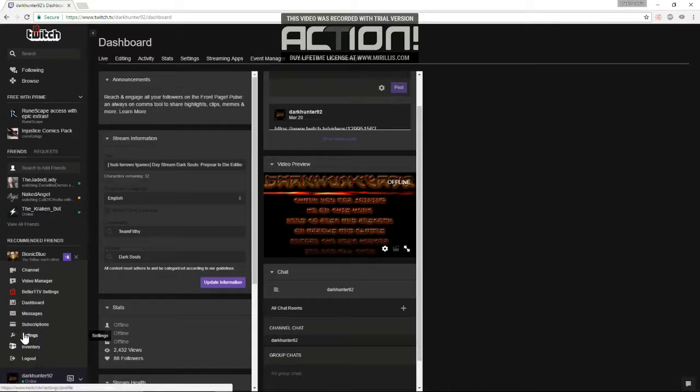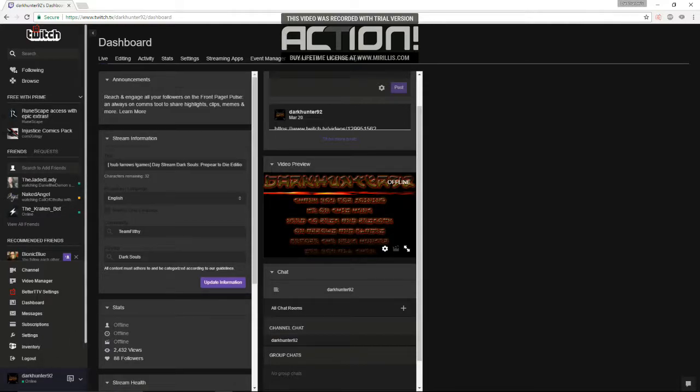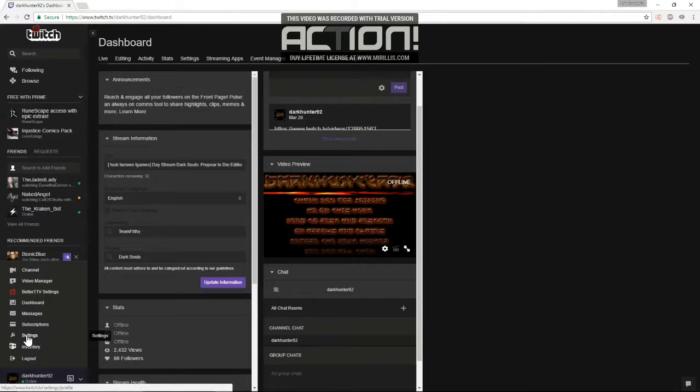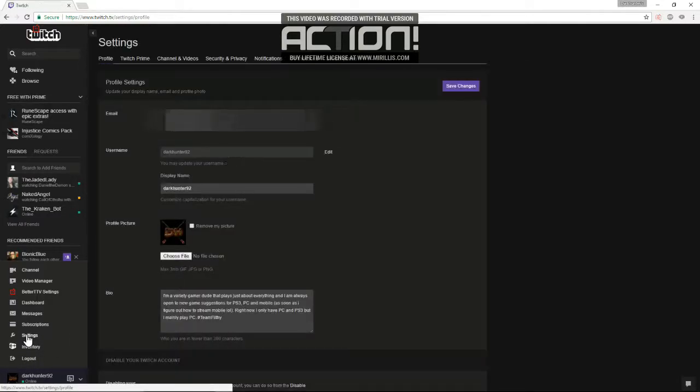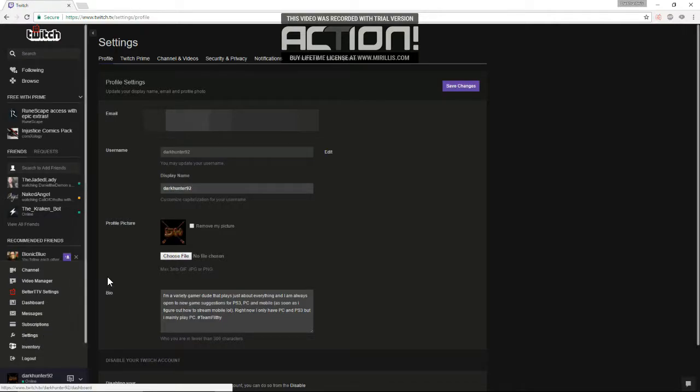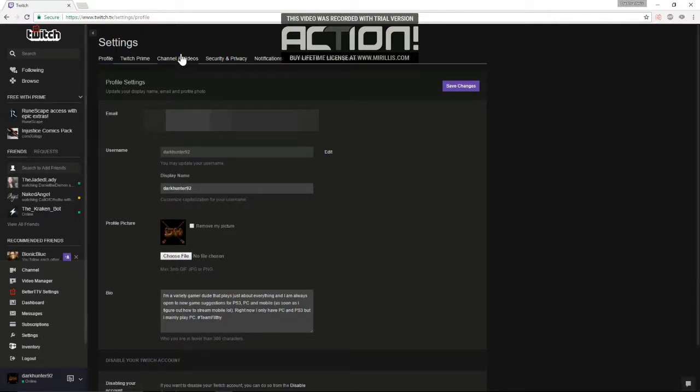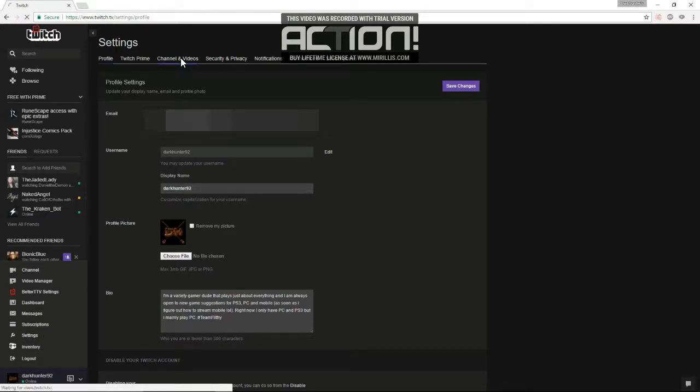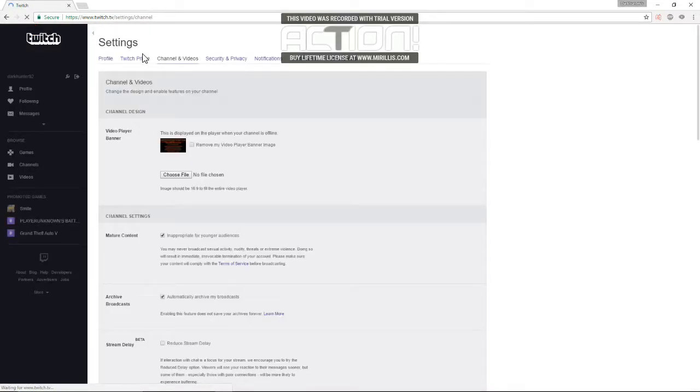First you're going to want to log in to Twitch, of course, and then get to settings. From there go to channel and videos in the settings.